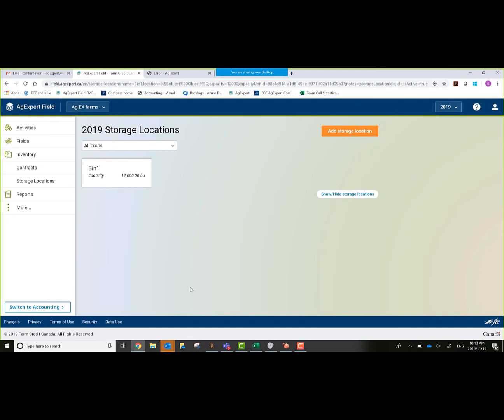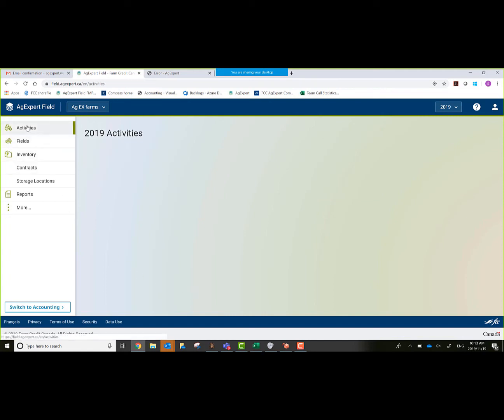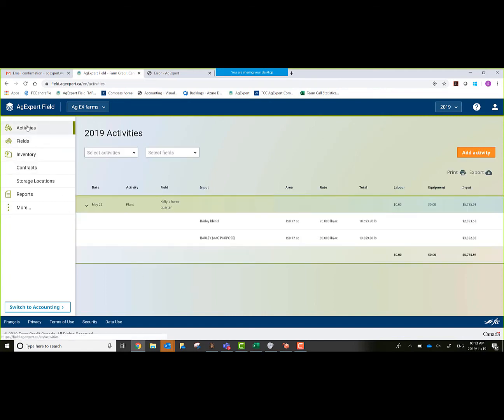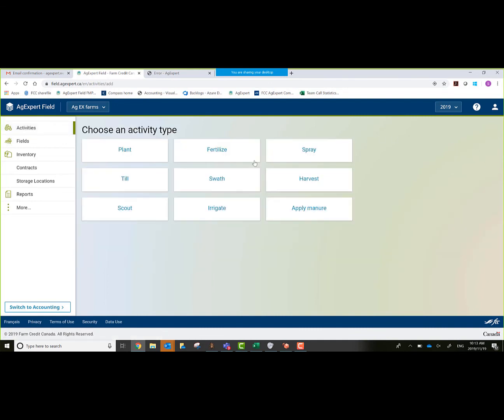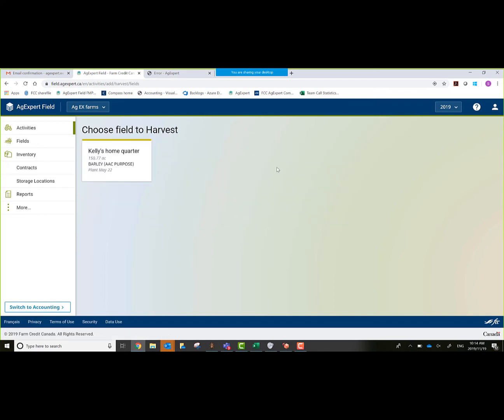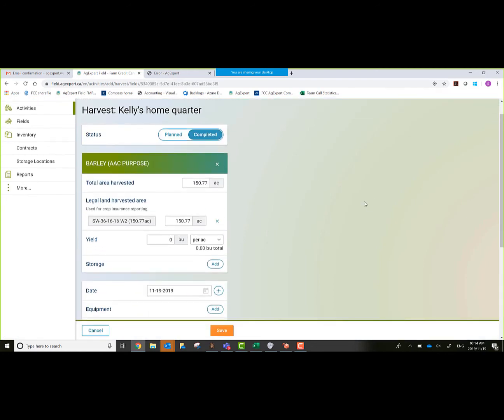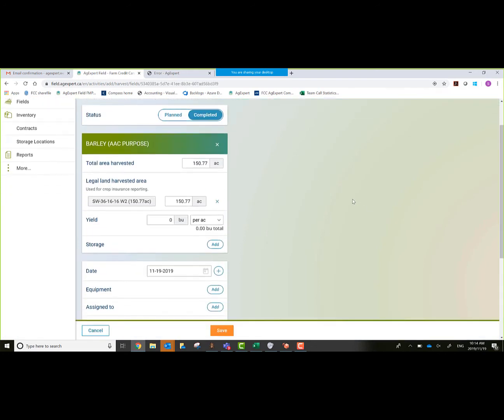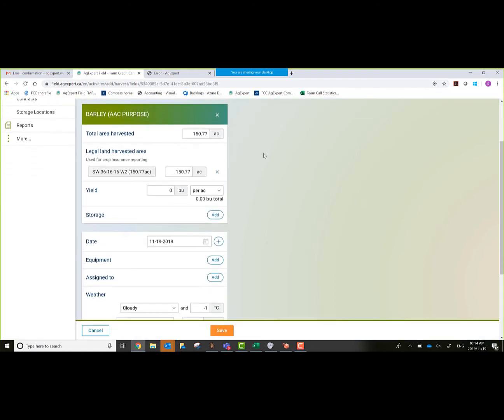Now we're ready to do a harvest activity. We'll go back up on the top left hand corner and go to activities, add. We'll jump over into harvest. I know we missed out on fertilizer and spraying and swathing, and we're jumping straight to harvest. This is more of a demo to show, just to get a person in, show them how easy it is to work with. It allows me to choose my field and list my crop that's on that field right now. It has my legal land here, my yield per acre. Let's say 70 bushels.